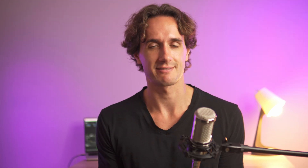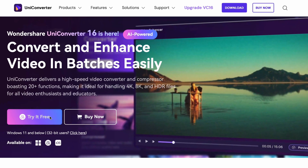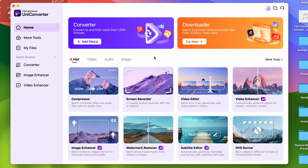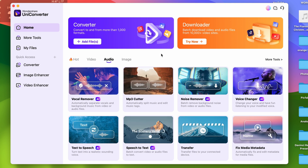The AI noise remover in UniConverter removes background noise in bulk, and here is how to use it. First, download UniConverter if you don't have it yet — you can get it from video.wondershare.com. Now that you have it, open it up. The AI noise remover is in the Audio Tools menu.